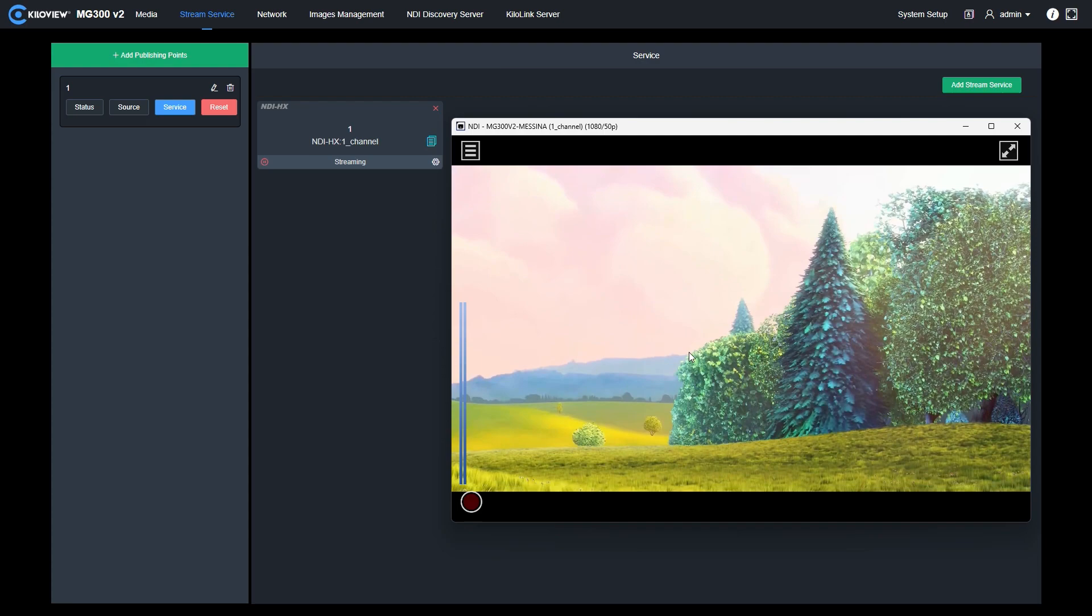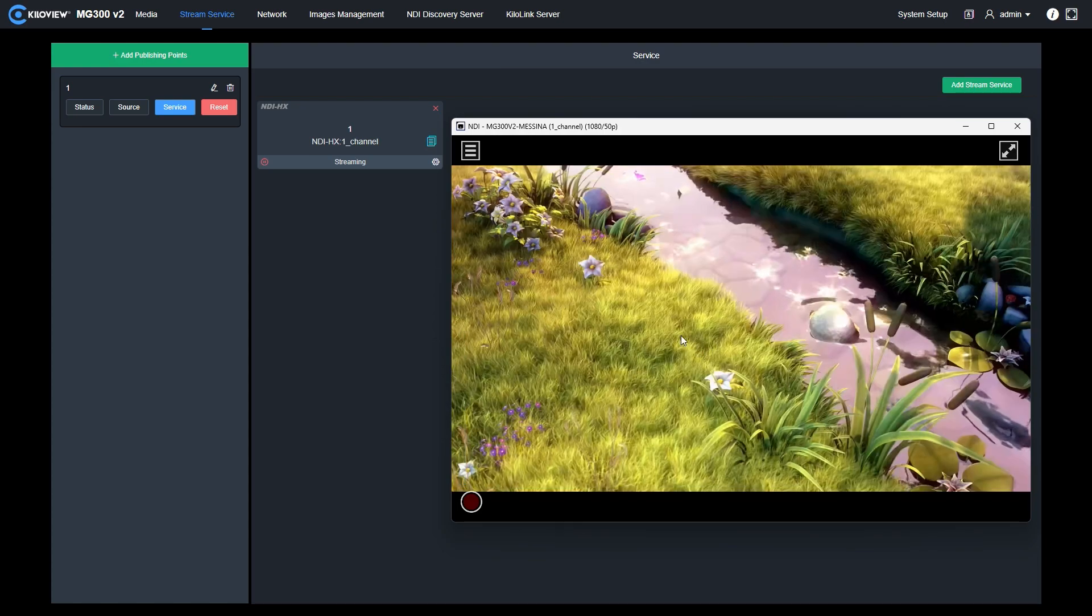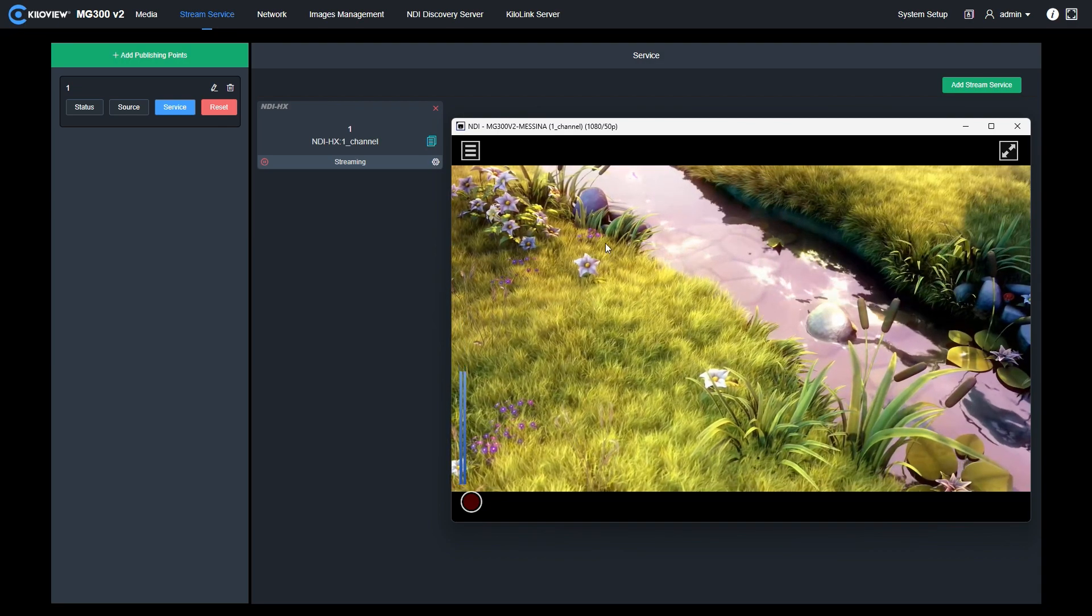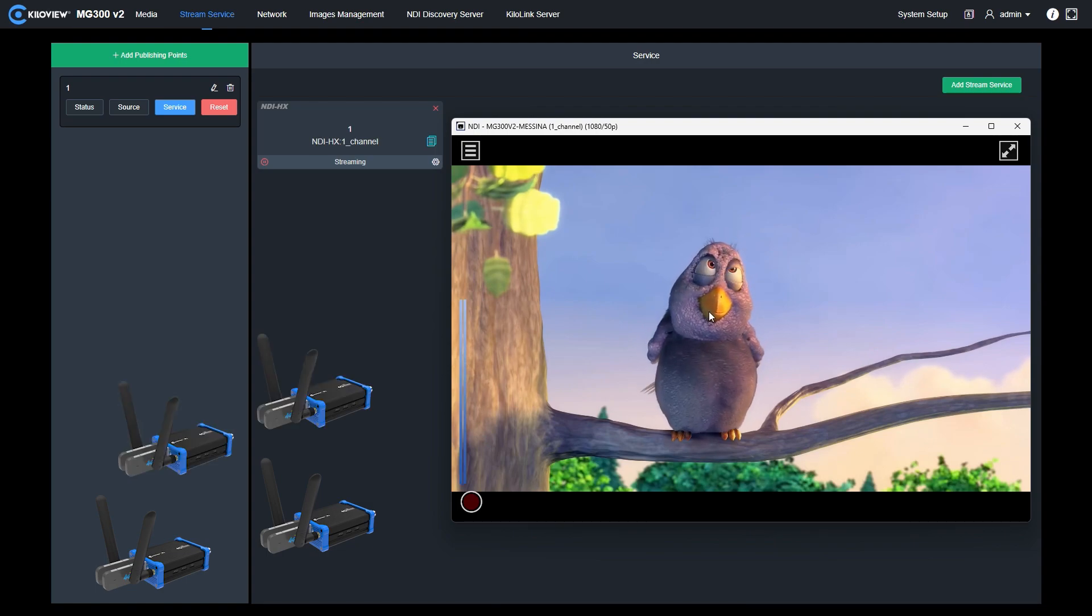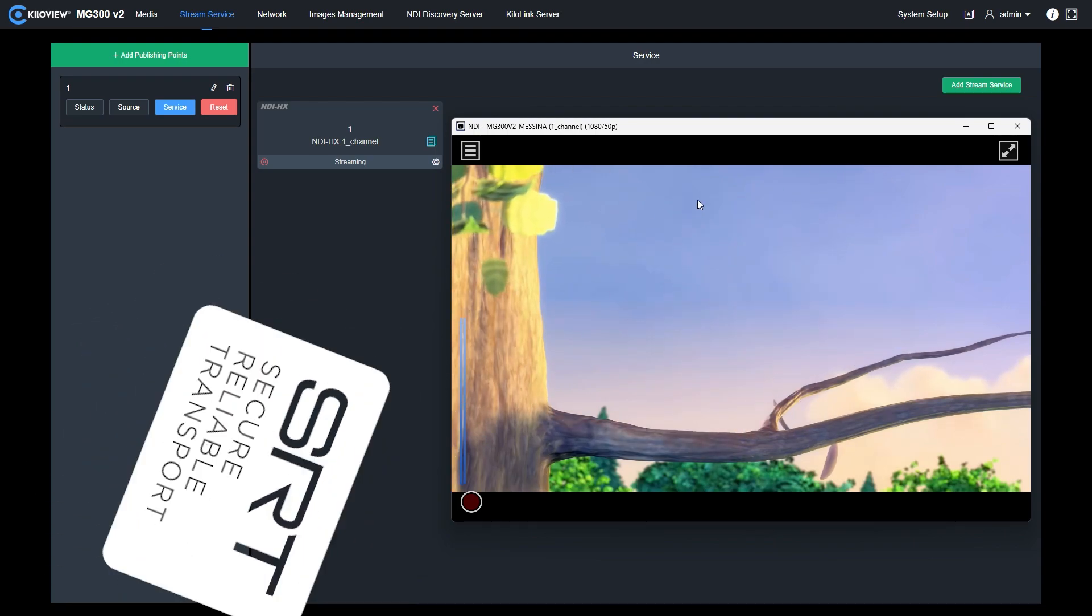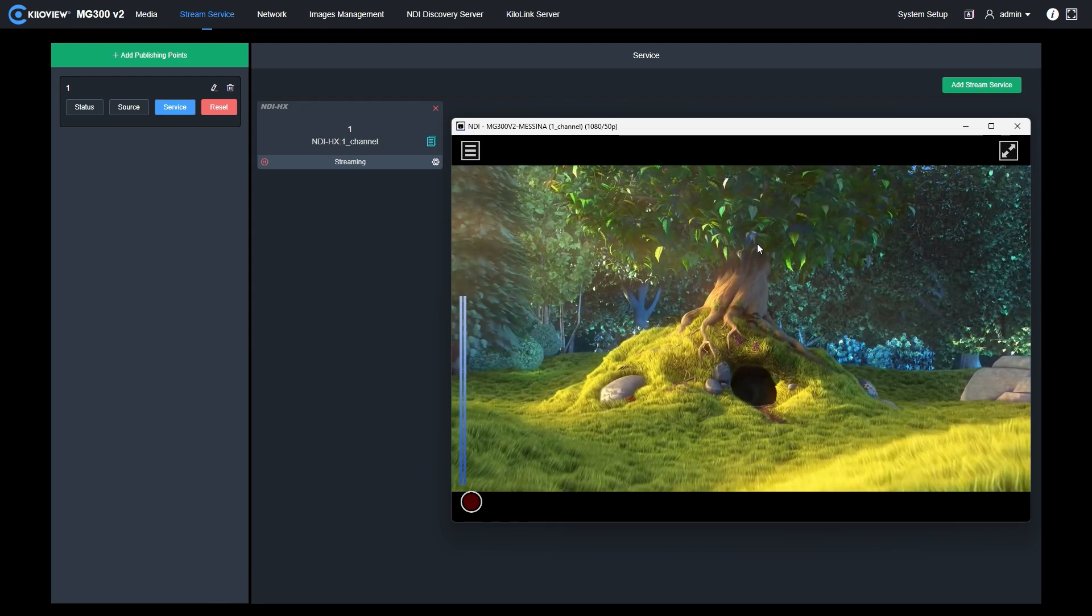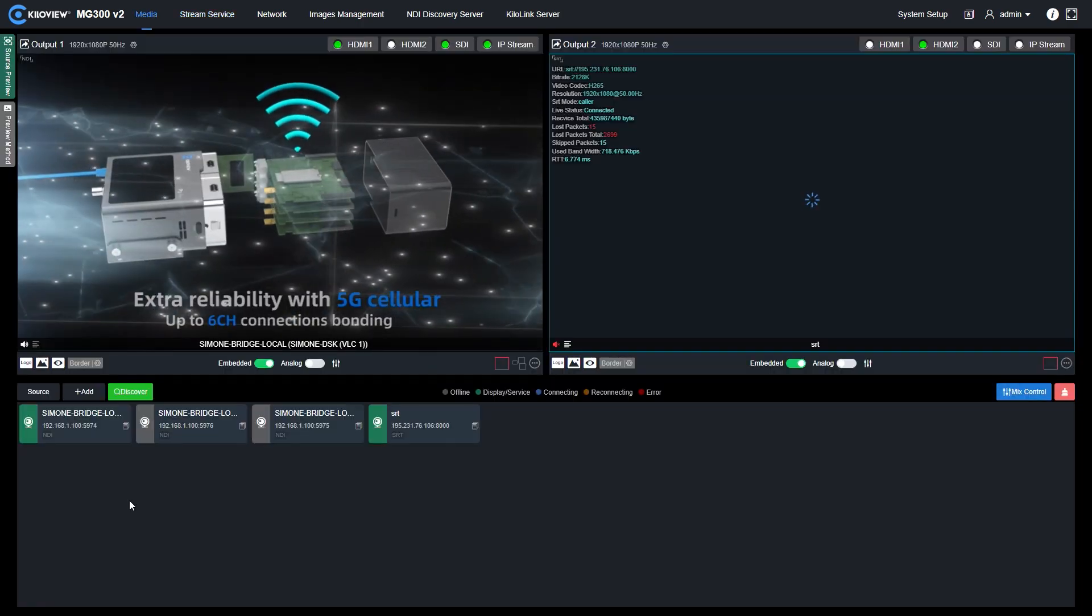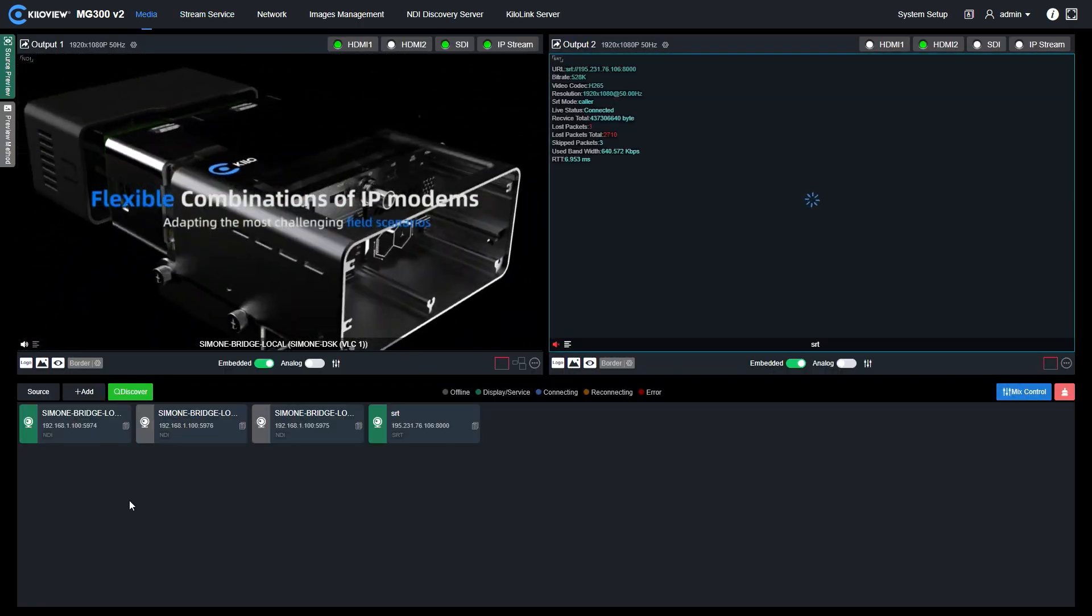This is a really powerful feature, especially for remote production, because, for example, you can ingest multiple sources of our bonding P series encoder, transcode back to NDI HX and avoiding the usage of any USB or PCI express capture device into your computer. We can, of course, do exactly the same with different type of signals.